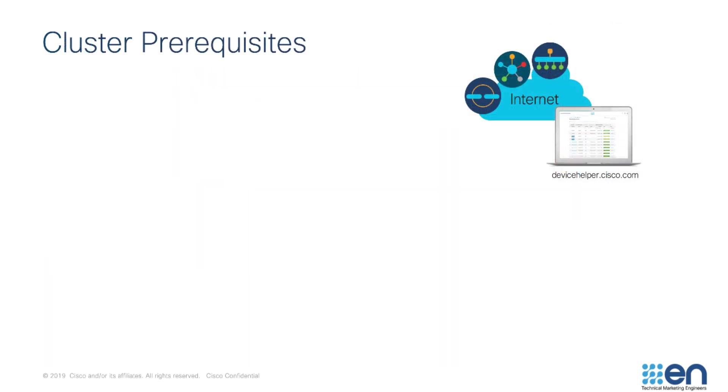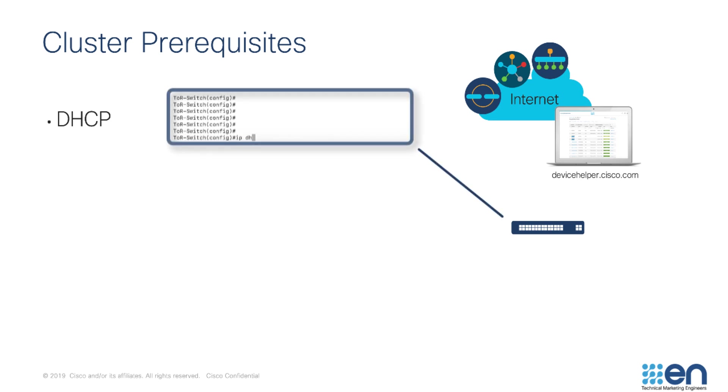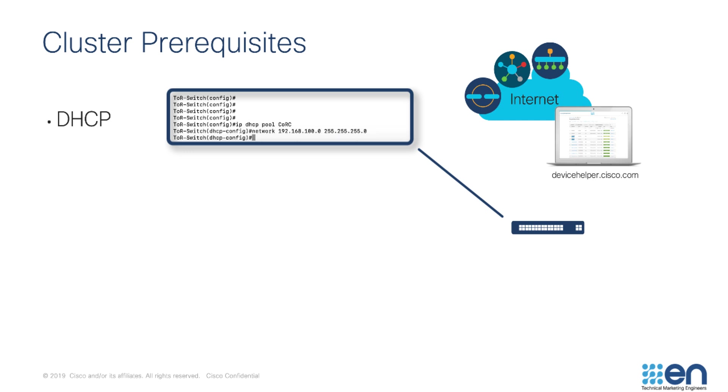Before powering the cluster on, there are a few things that you should be aware of. First, the cluster requires DHCP so that both CSPs and Catalyst 9Ks can obtain an IP address for onboarding purposes. This can be hosted by the top of rack switch or by any other device outside of the cluster connected to the top of rack switch.